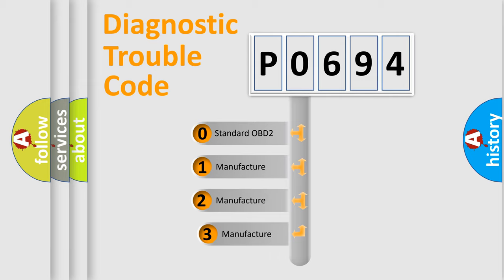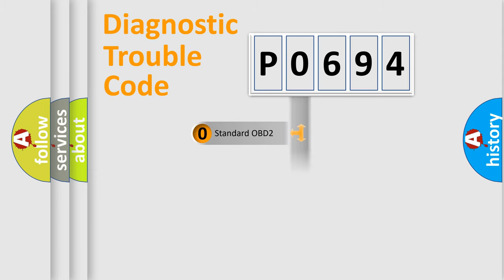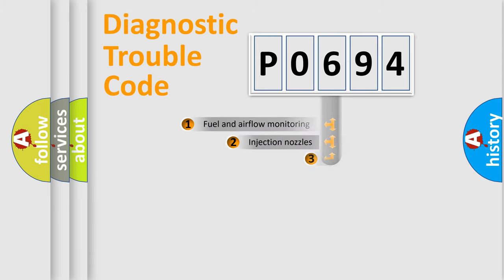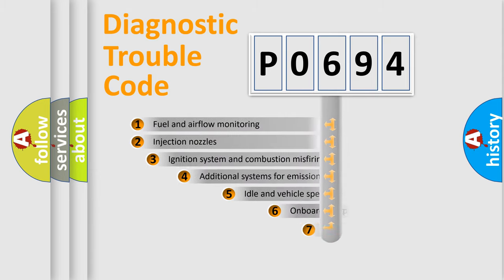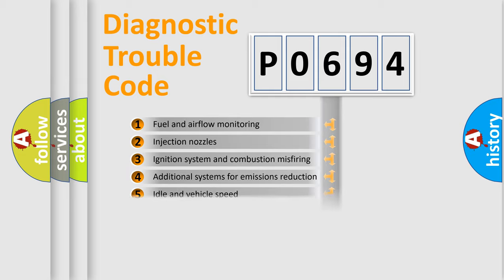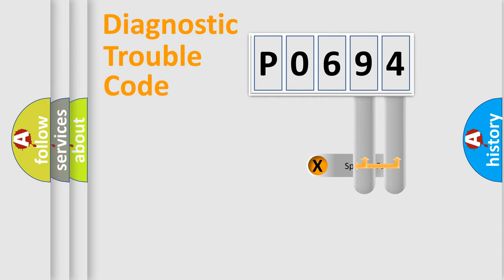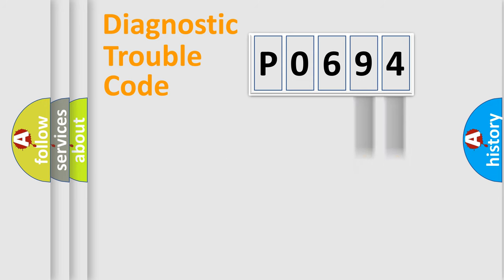If the second character is expressed as zero, it is a standardized error. In the case of numbers 1, 2, 3, it is a more prestigious expression of the car specific error. The third character specifies a subset of errors. The distribution shown is valid only for the standardized DTC code. Only the last two characters define the specific fault of the group.